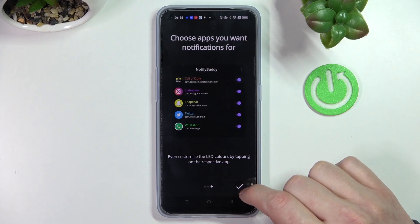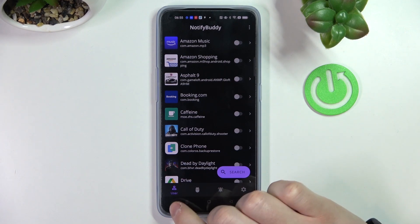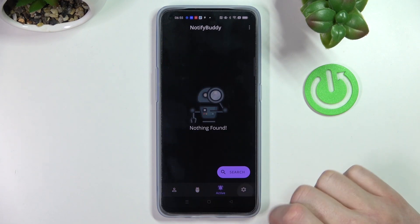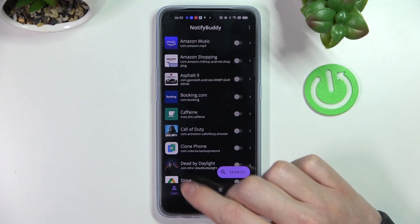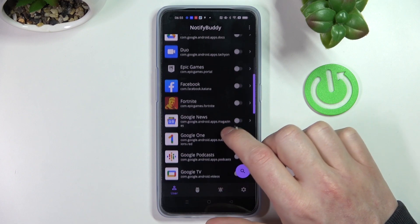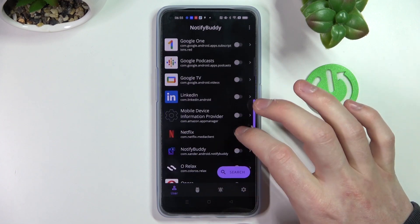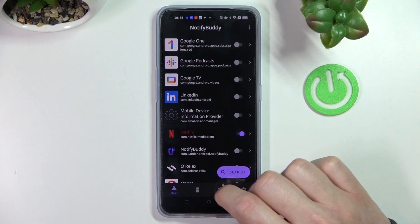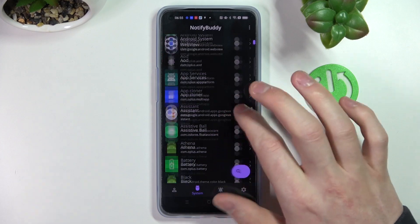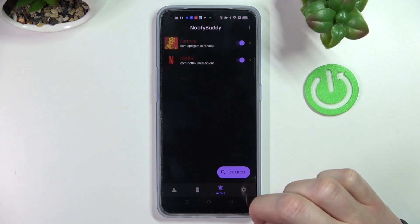Let's move to the next step. Press OK and we can start using the app. Here we have four tabs: user, system, active, and settings. In the user tab you can select the apps to get notifications from — for example you can select Fortnite, or any app right here. In the system tab you can find all system-bound apps. In active you can find all the apps that you've just activated.